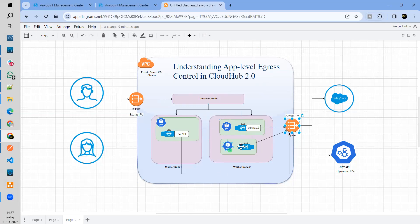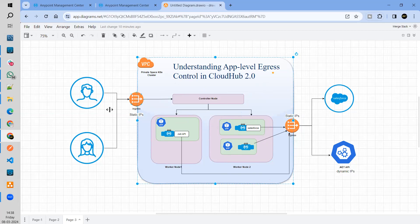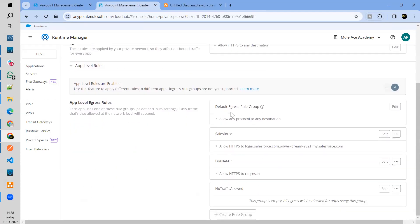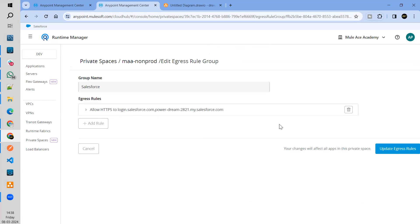To save some time, I have already created an egress rule group. One I have created for Salesforce, where you can see I have allowed this traffic. I'll show you why I added these two domains. Second, I have created a group dedicated for my .NET API, which is allowing traffic to this particular domain, which is a reference topic. Third, I have created a group where I am not allowing any traffic — no traffic allowed.